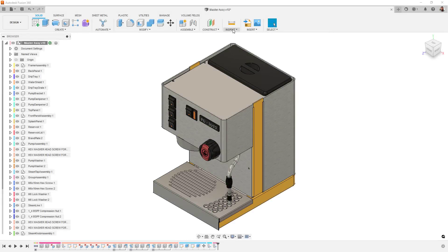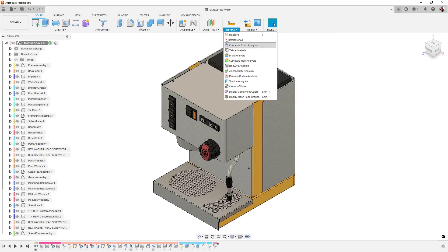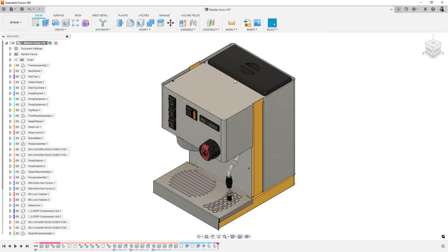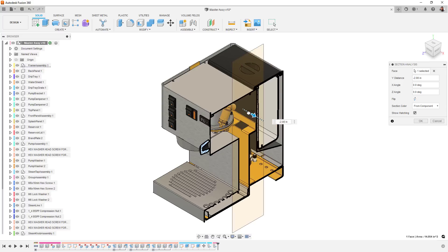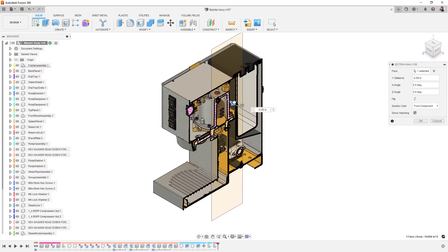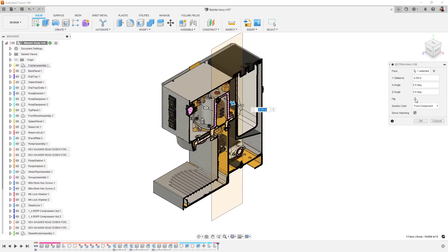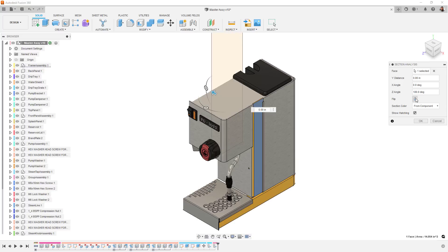For section views, we've now added a flip option. Previously, you needed to manually rotate the section tool if you wanted to reverse the cut. Now, it's just a simple toggle.